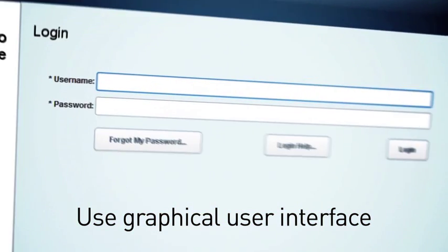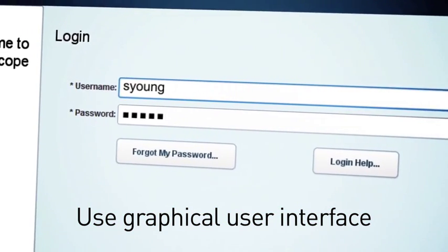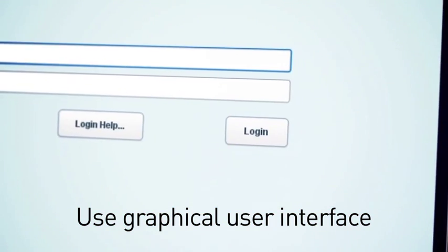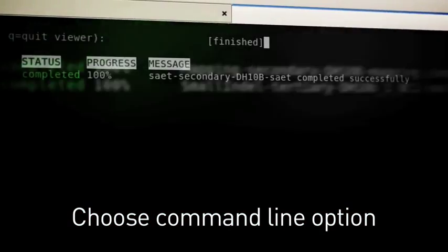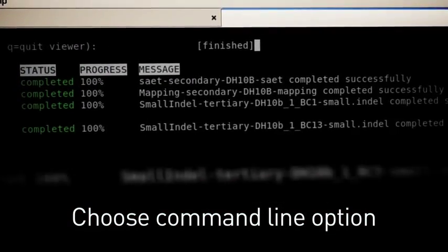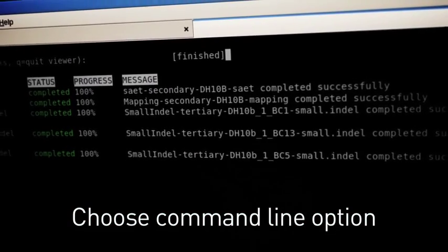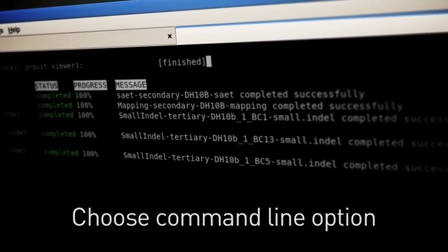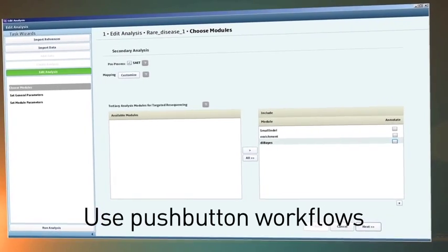LifeScope offers you the choice of an intuitive, easy-to-use graphical user interface or a powerful collection of command line options to explore and evaluate different analysis pipelines.